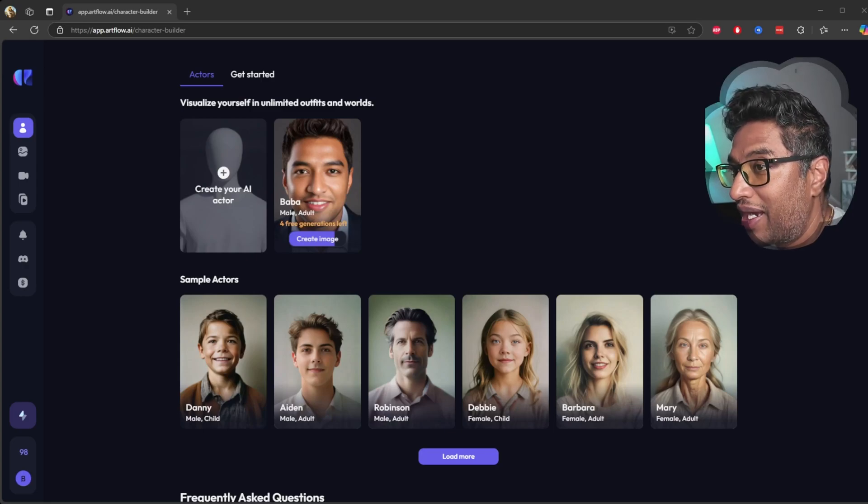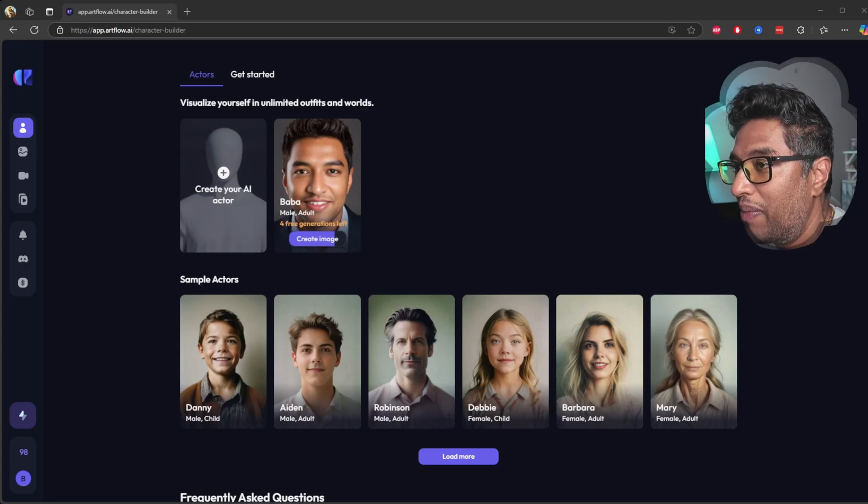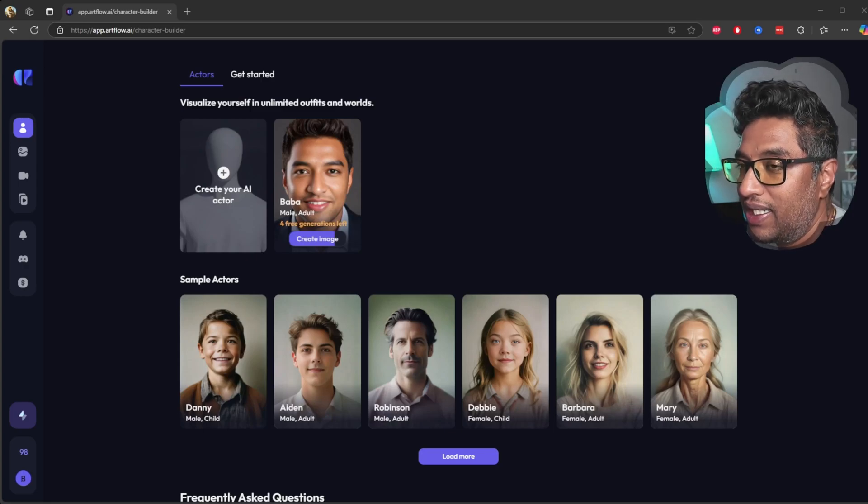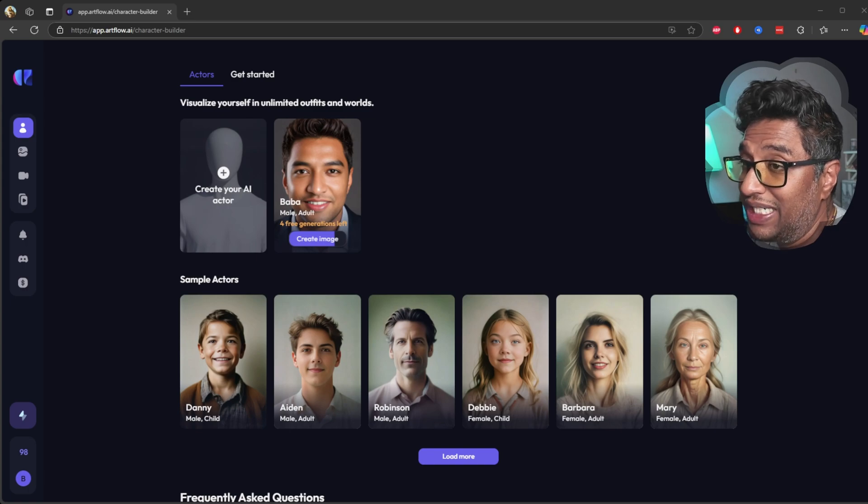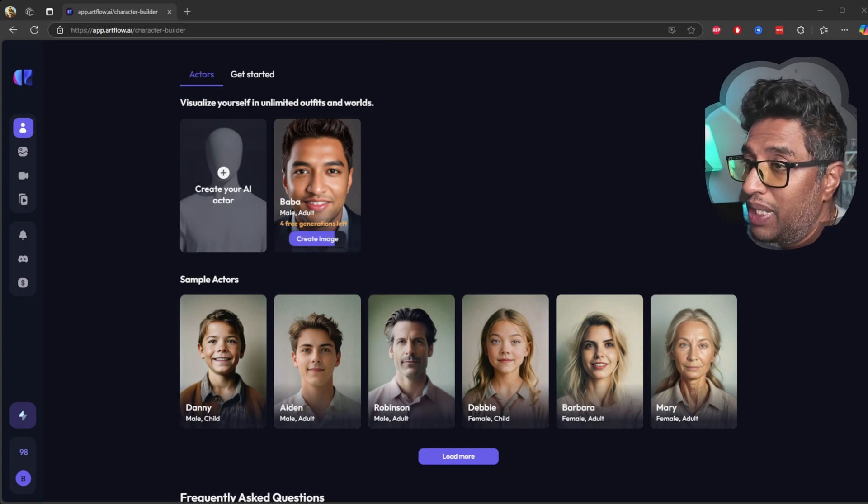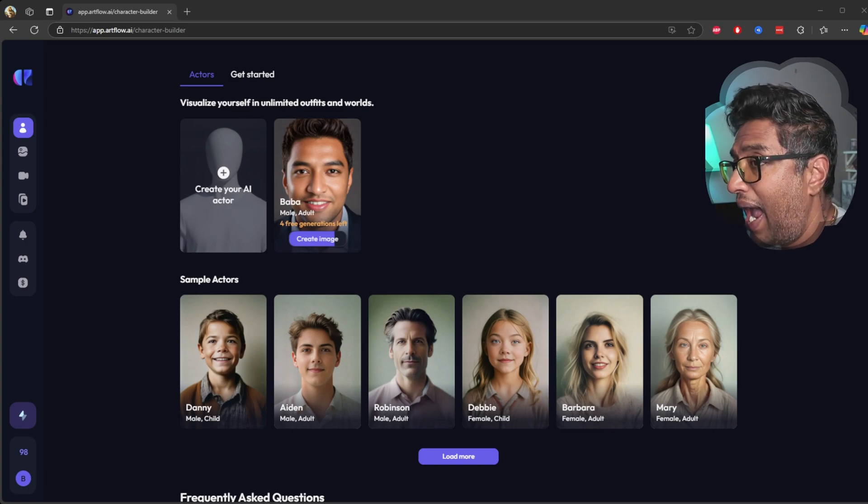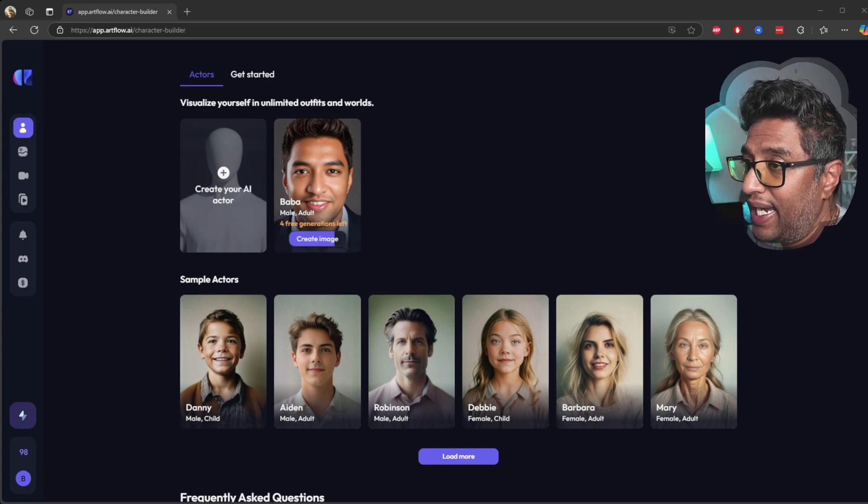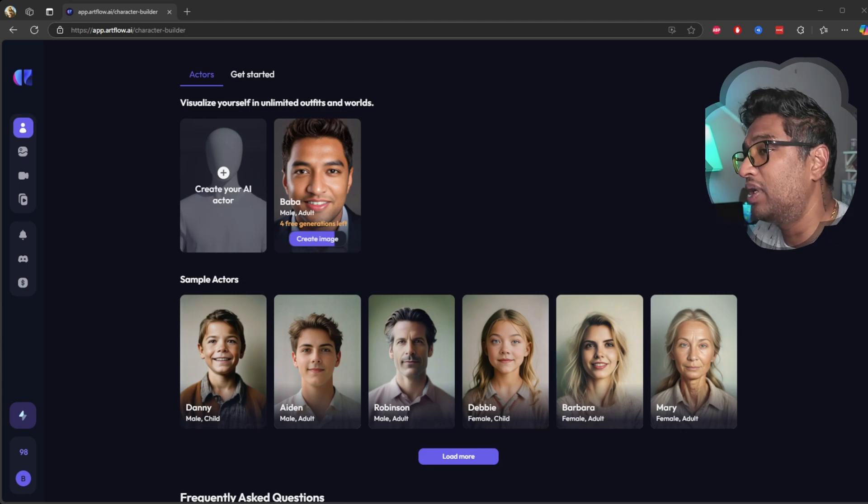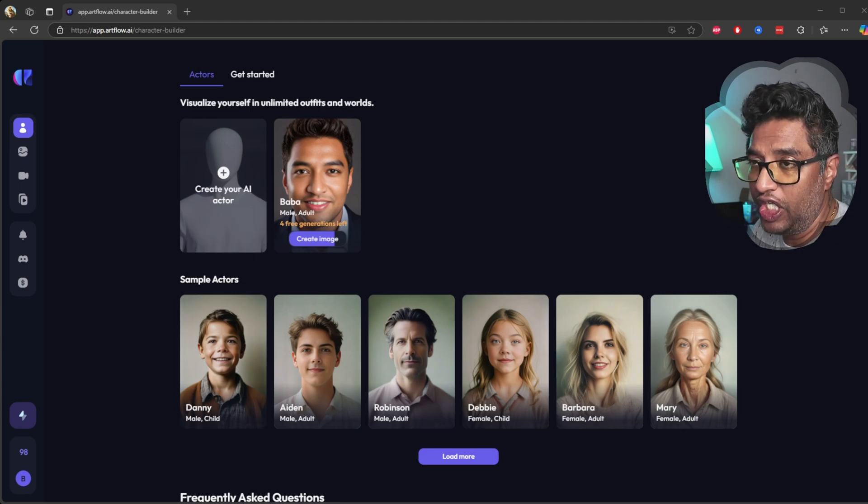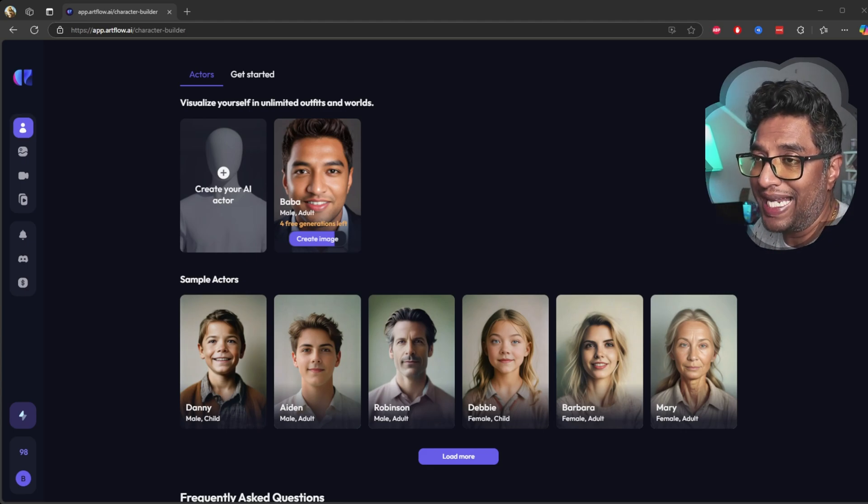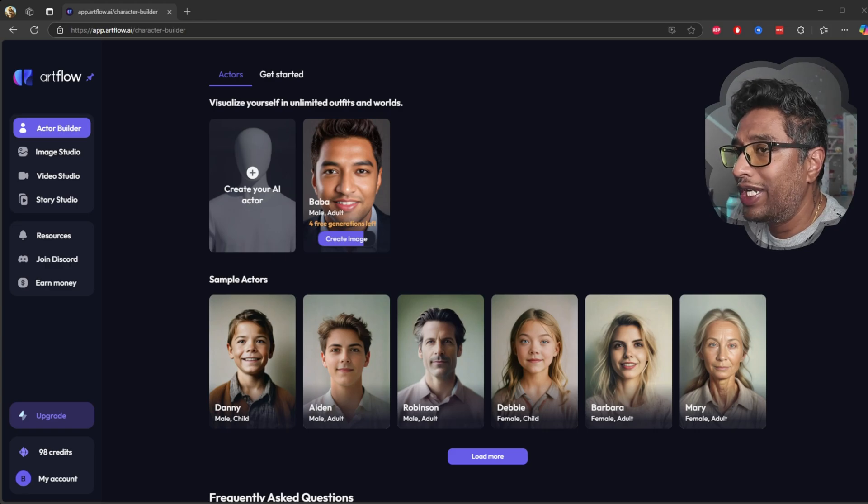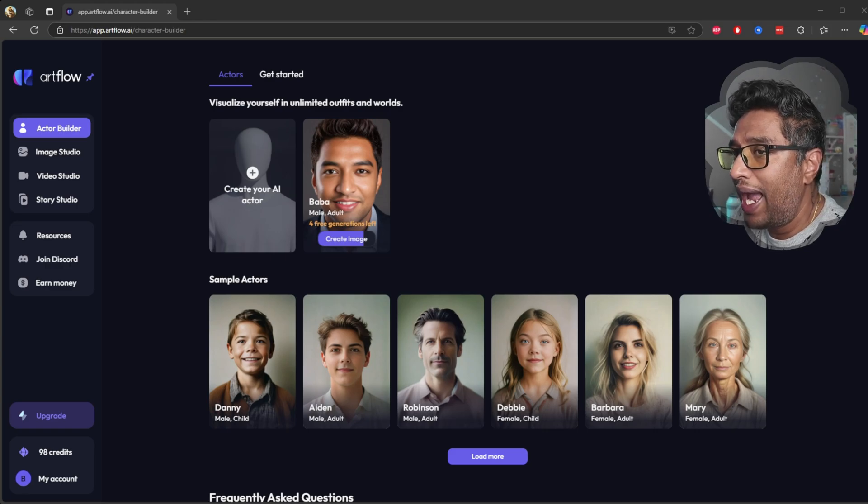Hey everyone, welcome back to my channel. I am Shihab and today we are diving into another fascinating AI-powered tool. This time it's ArtFlow.ai, a platform that lets you create animated videos from text prompts.